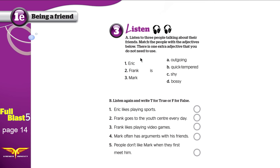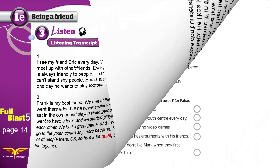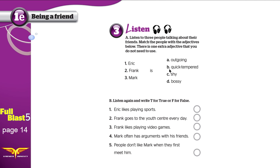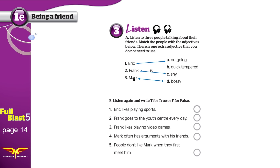Now let's go back to exercises A and B and finish them. For exercise A: Eric is the sporty guy who likes all kinds of sports and loves to meet friends — so Eric is outgoing. Frank is the gamer who likes to play video games and doesn't talk much — he is shy. Shy is the opposite of outgoing. Mark is the one who tells everybody what to do — so Mark is bossy. He acts like a boss. The unused adjective is quick-tempered.